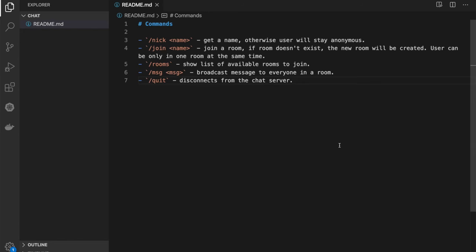Let's review the functionality of our chat. Once the client connects to the server, it can use the following commands. They all start with slash: slash nick would set a name of the user, slash join would join a room or create a new room if it doesn't exist, slash rooms will print all available rooms, slash message will broadcast a message to all members of the room, and slash quit will disconnect from the chat server.